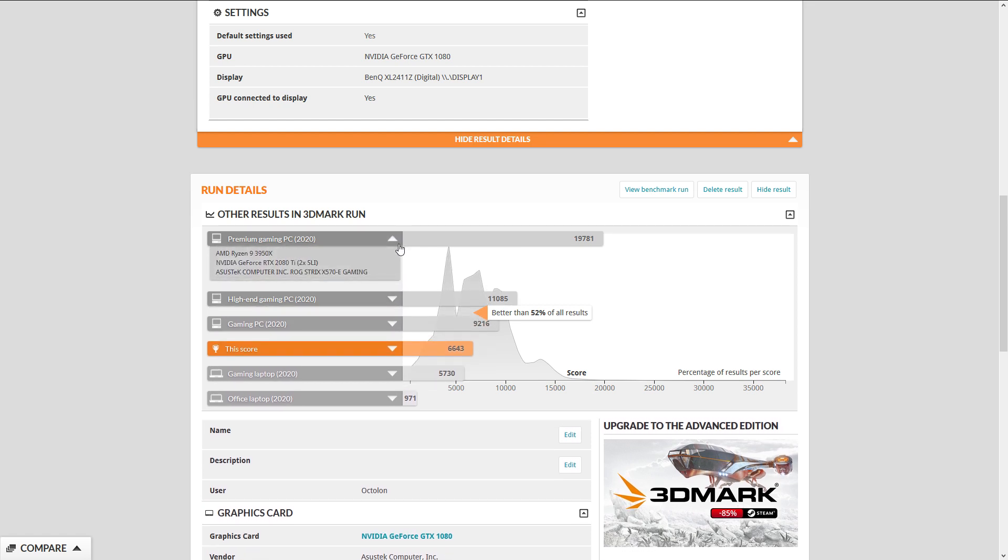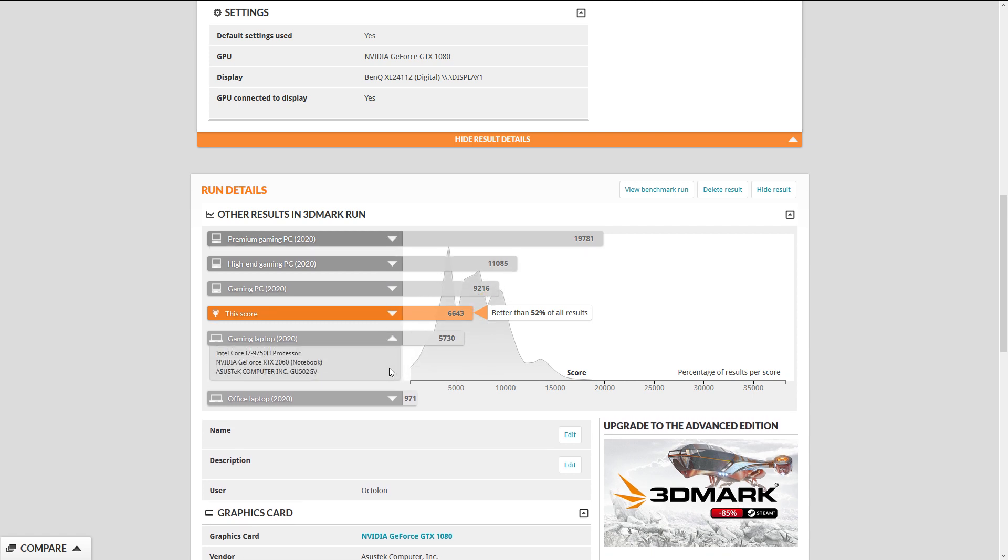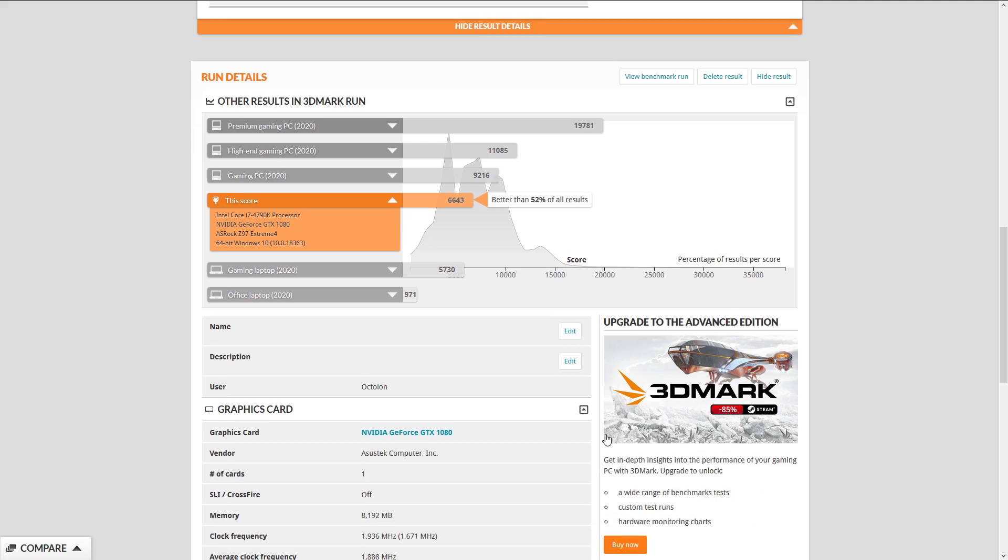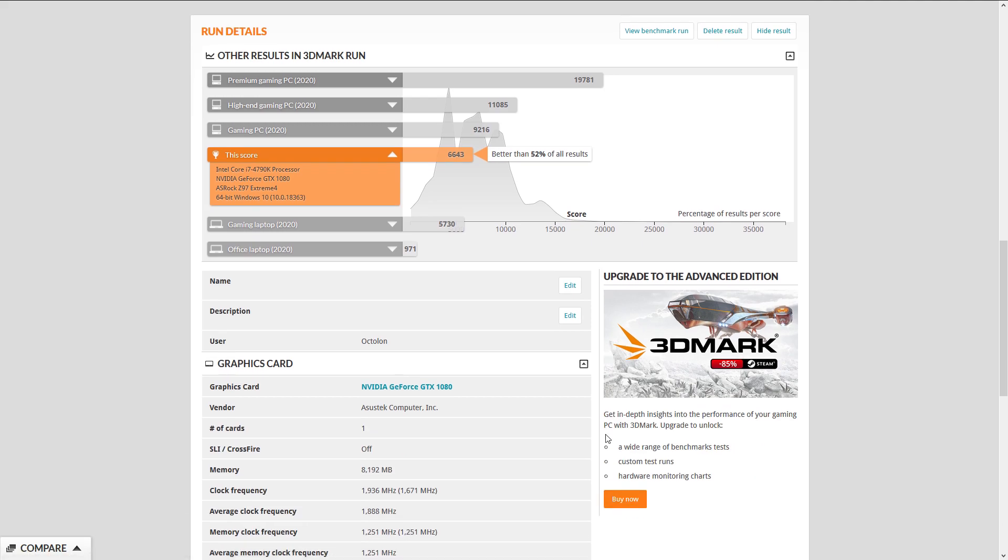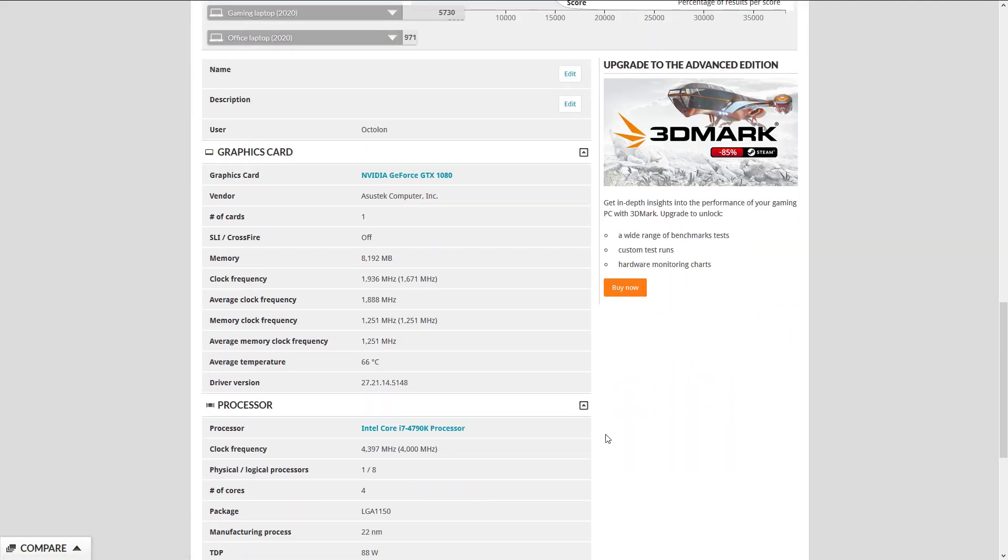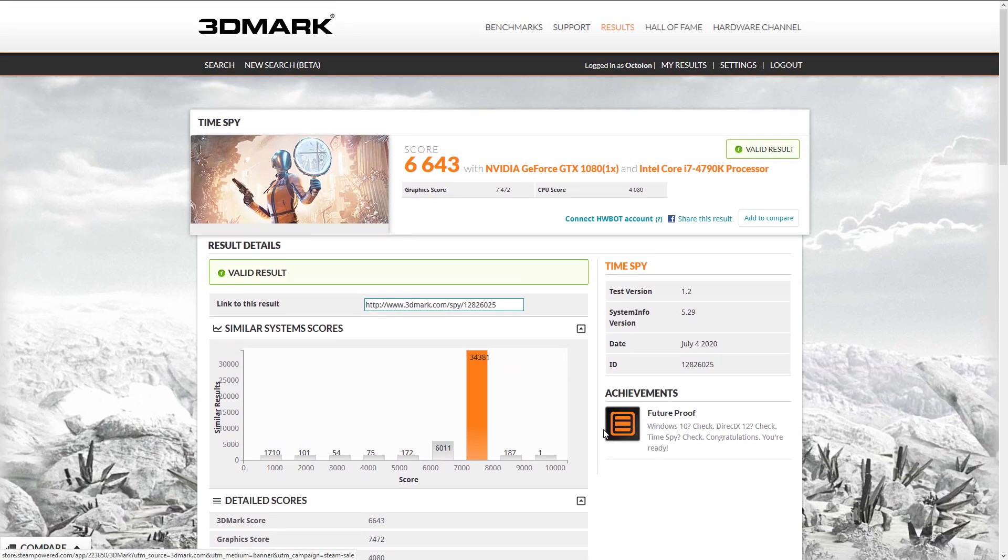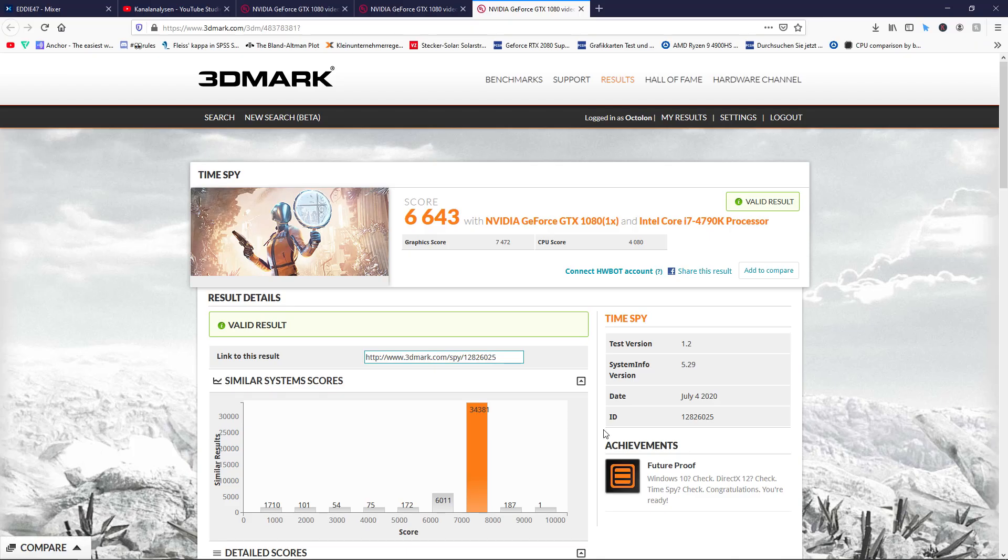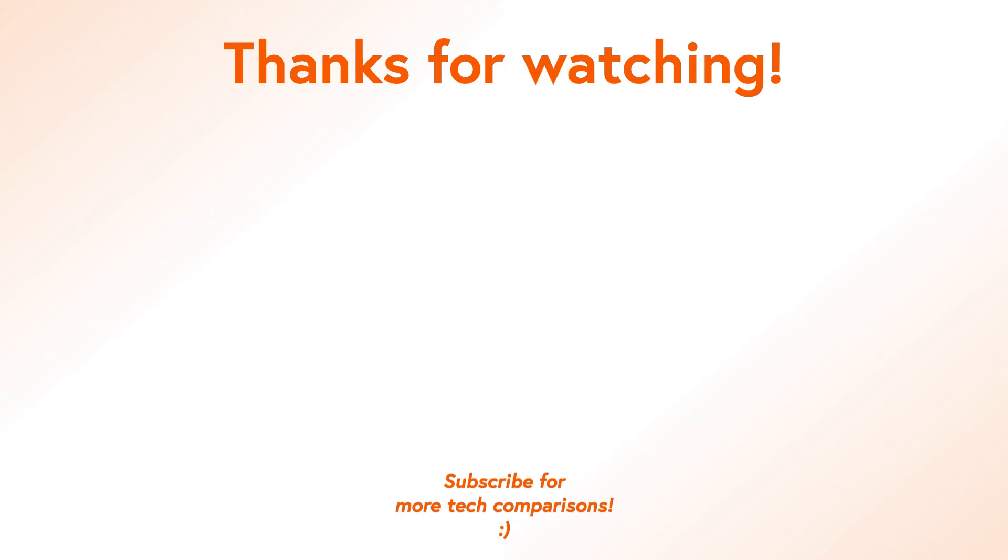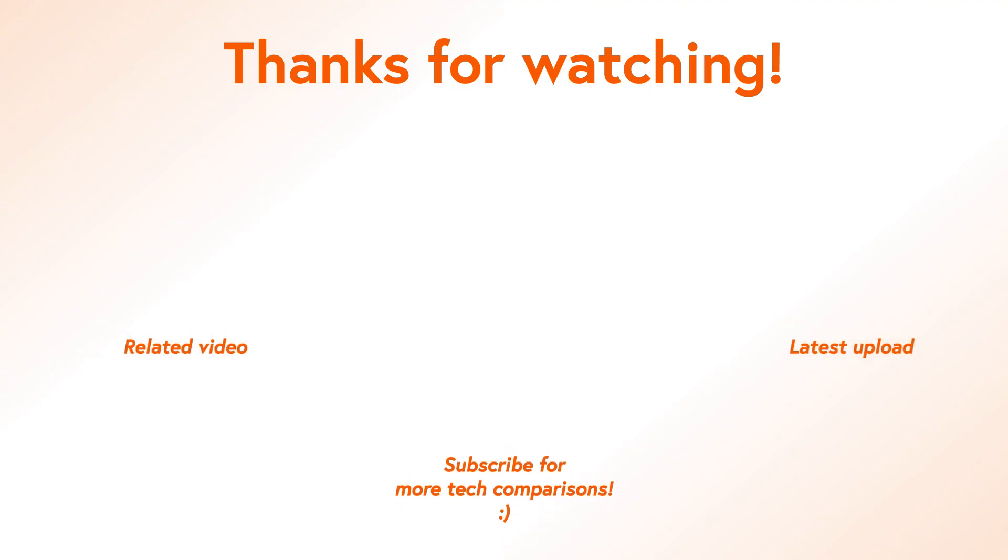Finally, we hope this video gave you a good idea of where to get and how to use 3DMark. Leave a like if this is the case. Also comment down below with your benchmark score and link to your results. If you've made it this far in the video, please also consider subscribing to help the channel. We'll see you in the next one.